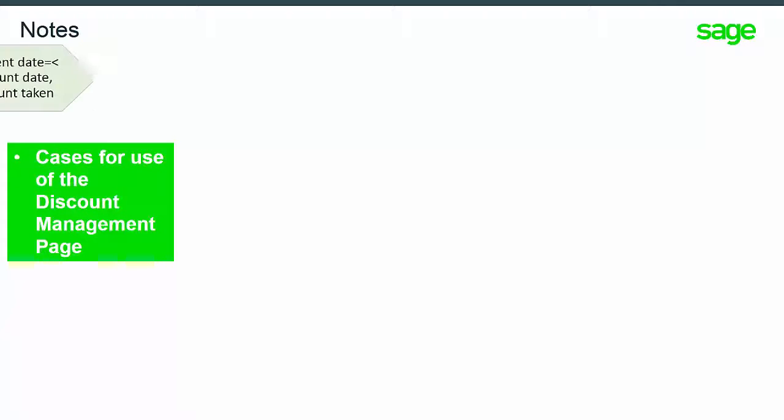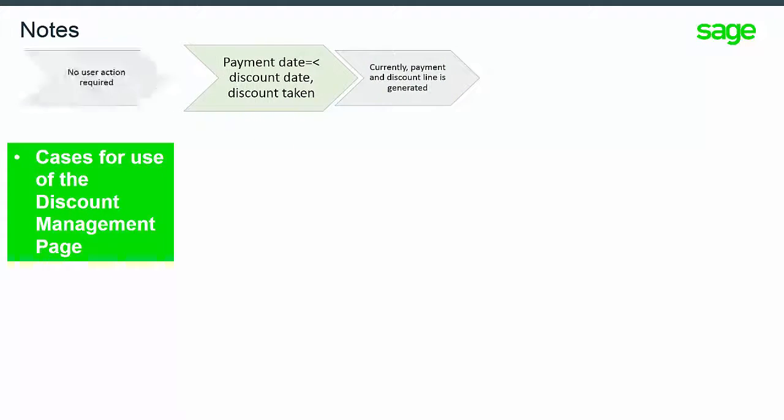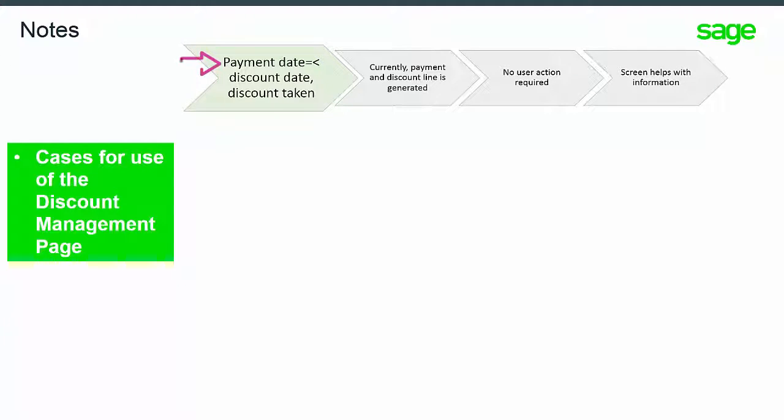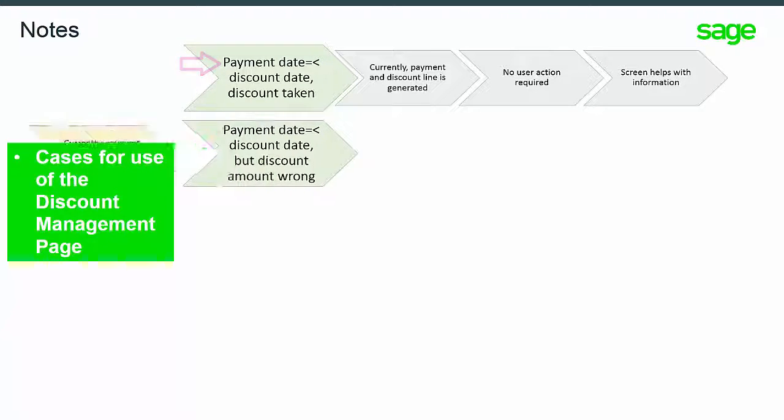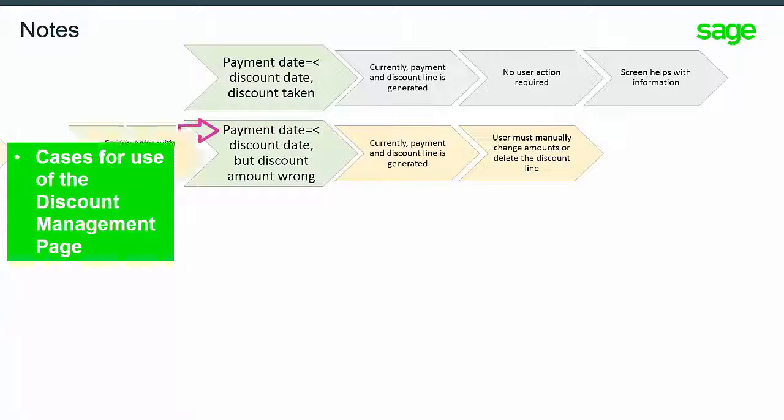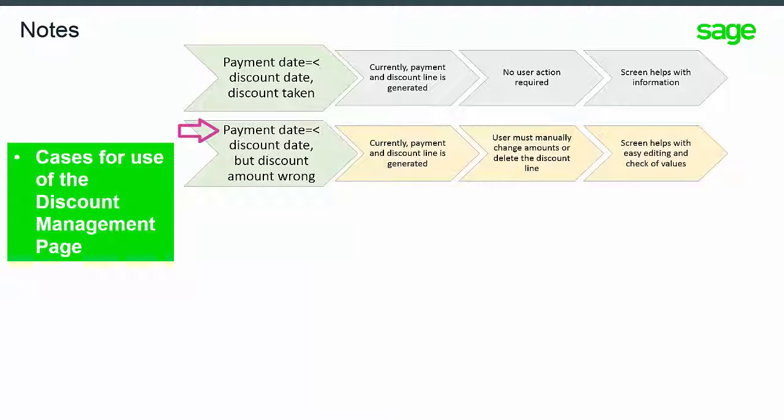Some cases where you might use the discount management page: when the payment date is less than or equal to the discount taken date, or when the payment date is less than or equal to the discount taken date but the discount amount is incorrect.